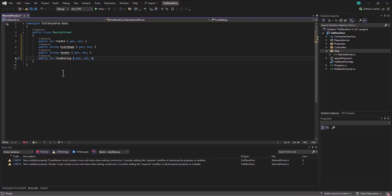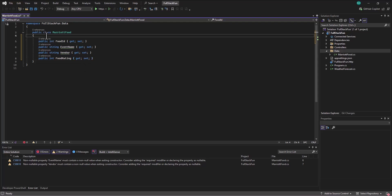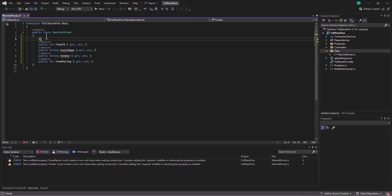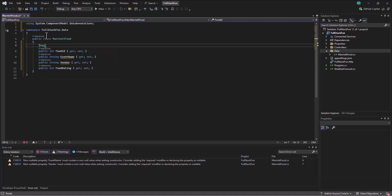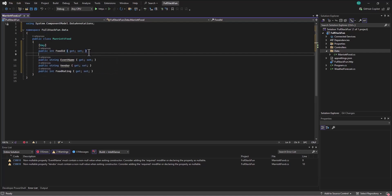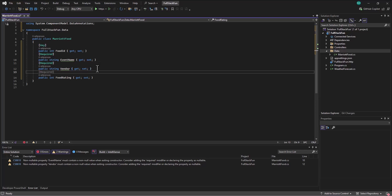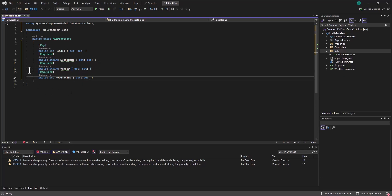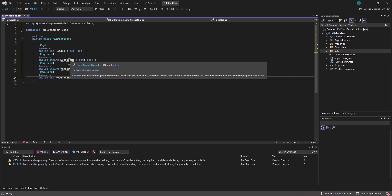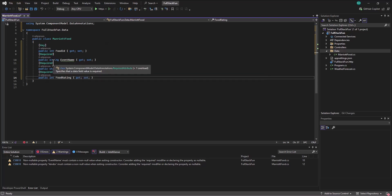And then to build an instance of the MarriottFood, I want all of these pieces of information. Each of them is required. And so I'll come into the food ID, I'll make this the key. Our event name is required. Our vendor is required. Our food rating is required. Alright. So we've got that all set up. And this is how our object looks. Giving me some warnings about not making it nullable, but that's okay. We're going to make them required on the form. They're going to get entered. Thanks for the warning.